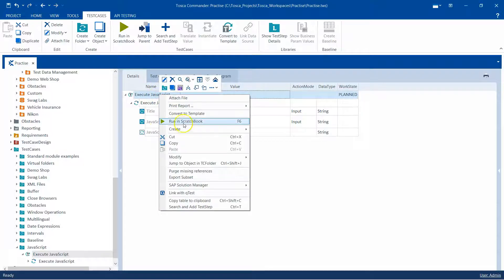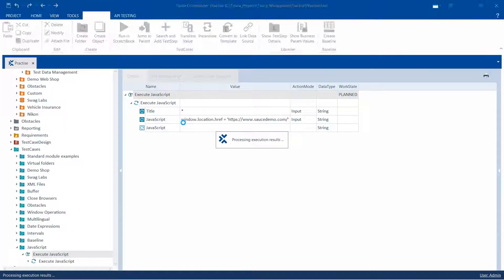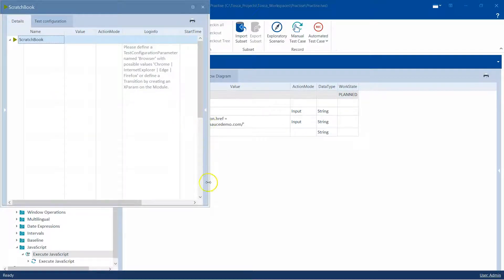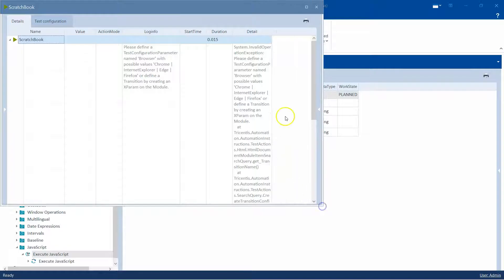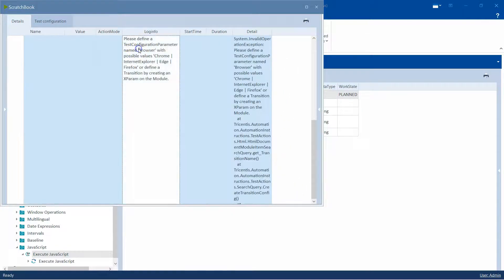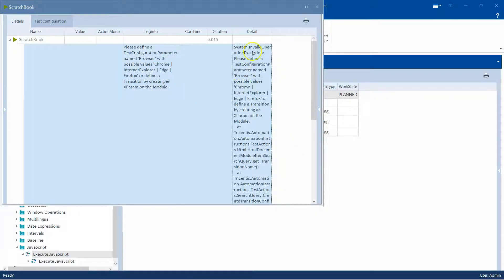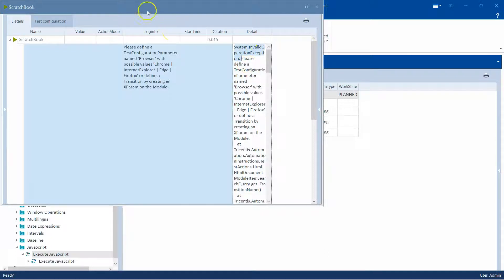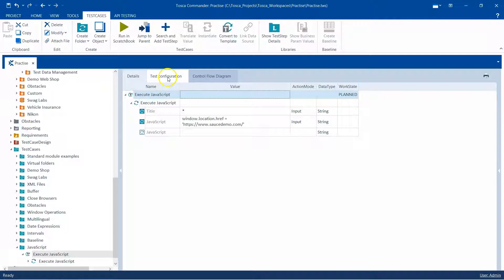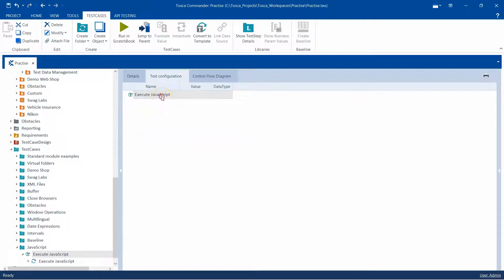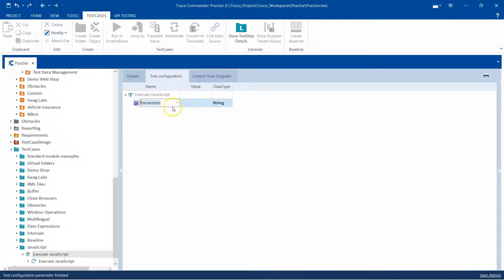So let's go ahead and execute this now in the scratch book. We will get an error here. In the log info you can see that it is asking to define a test configuration parameter for browser and also enter the actual browser on which we want to perform this. This is a mandatory requirement — if you don't do this then you will get this invalid operation exception. So let's go into our test case and go to the test configuration tab. We are going to add a new test configuration parameter called browser.